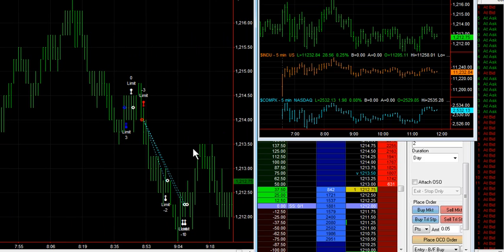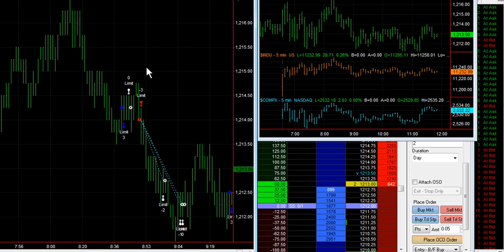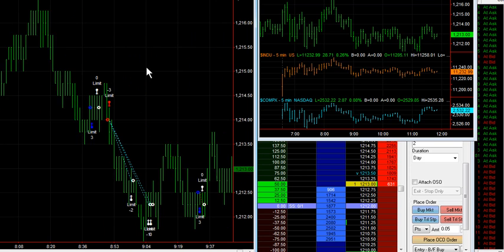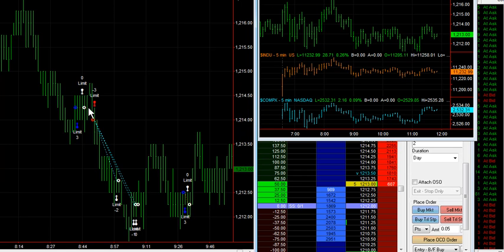This was just a little countertrend trade. I was looking actually just for two or three ticks in here, but it didn't quite happen. It did move up a half a point after I got out. It just was taking too long. Plus, it was a little aggressive move on my part to try and do that.